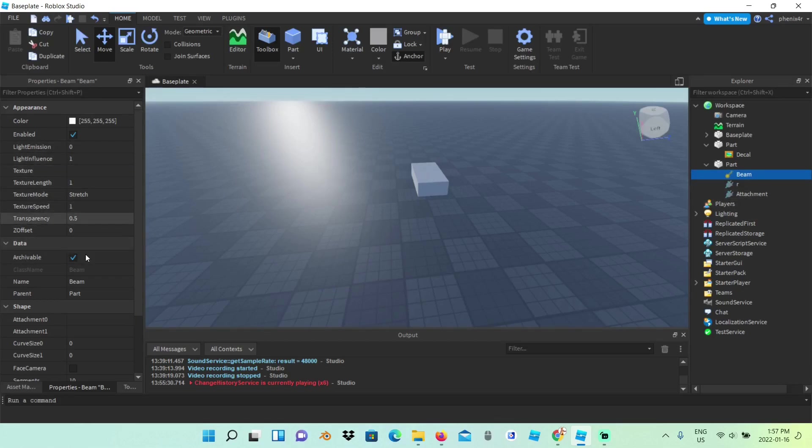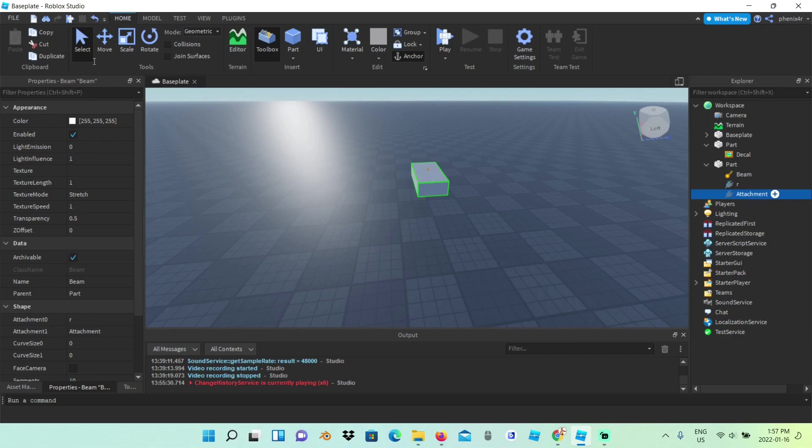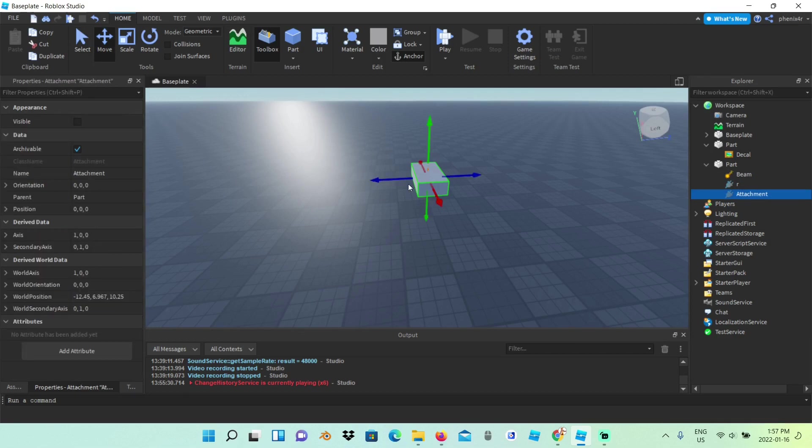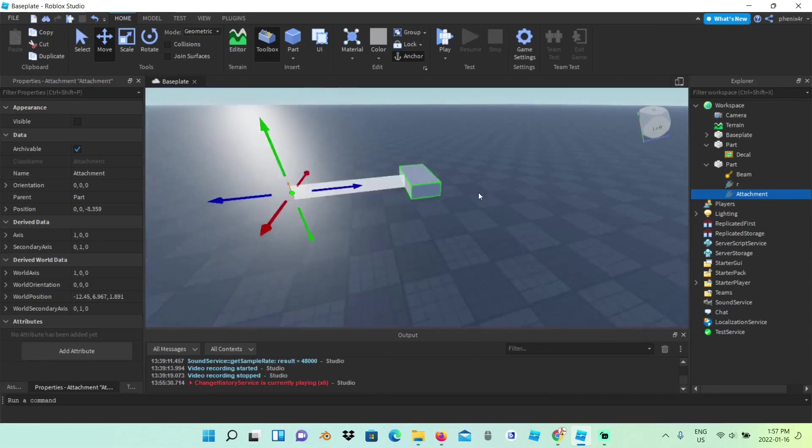Now I'm going to make attachment 0 R and attachment 1 this attachment. I'm going to move the attachment forward, so that's going to be the end of the lightning, and that's going to be where the lightning starts.